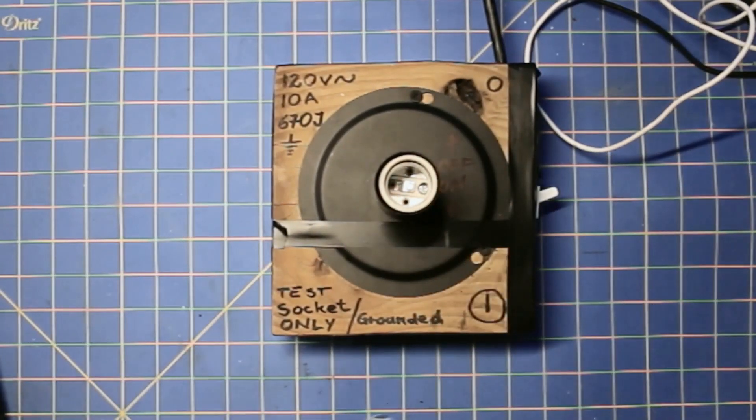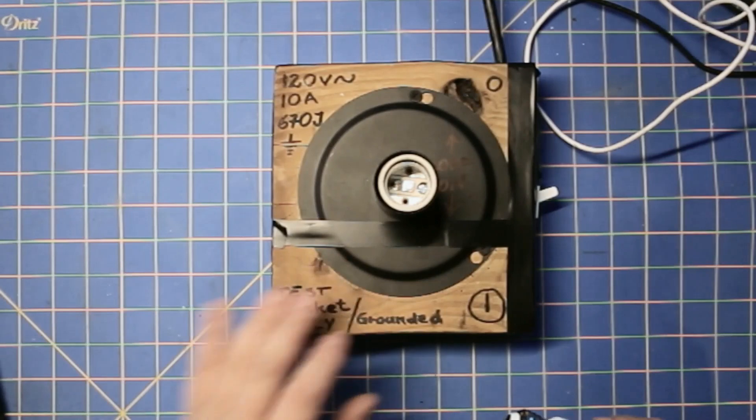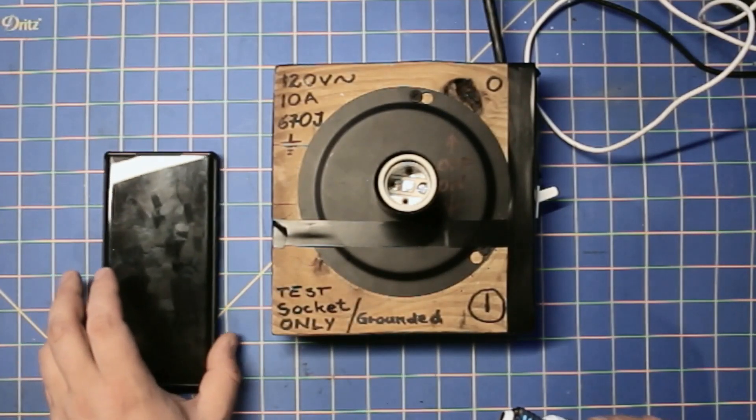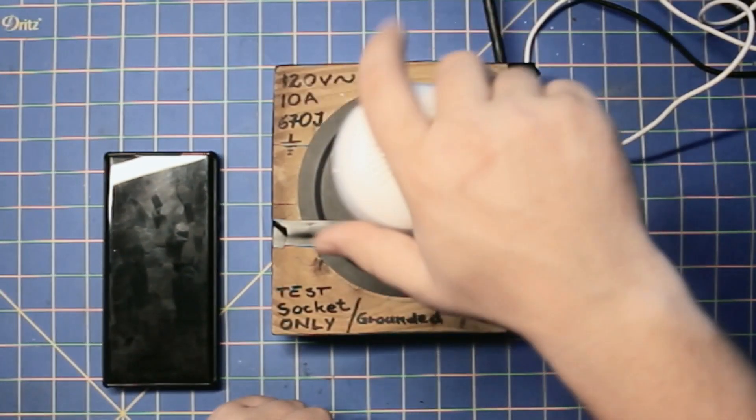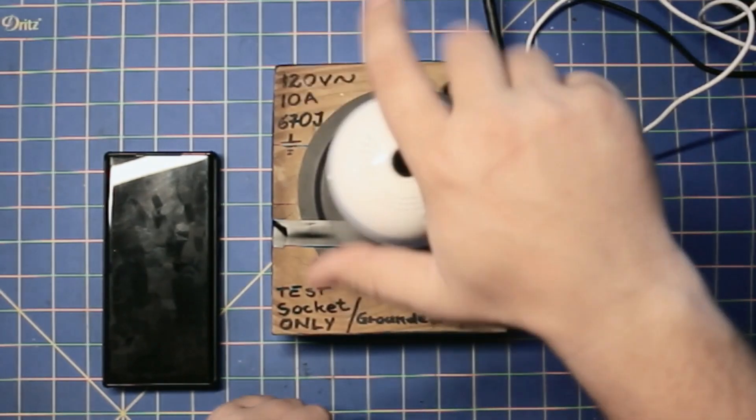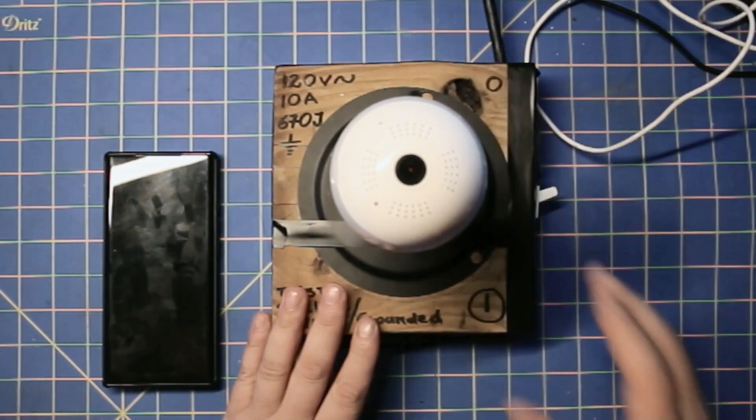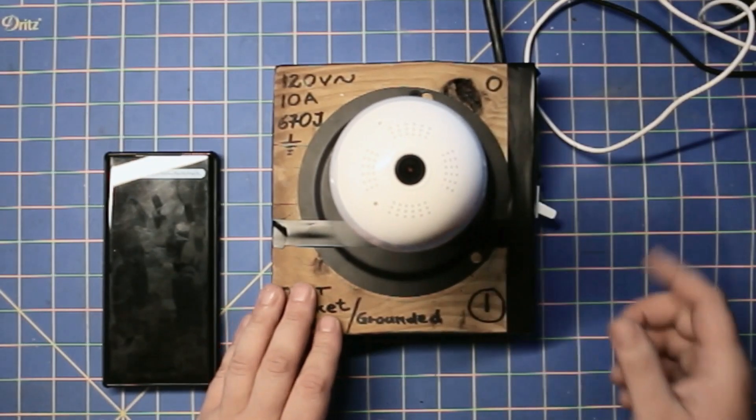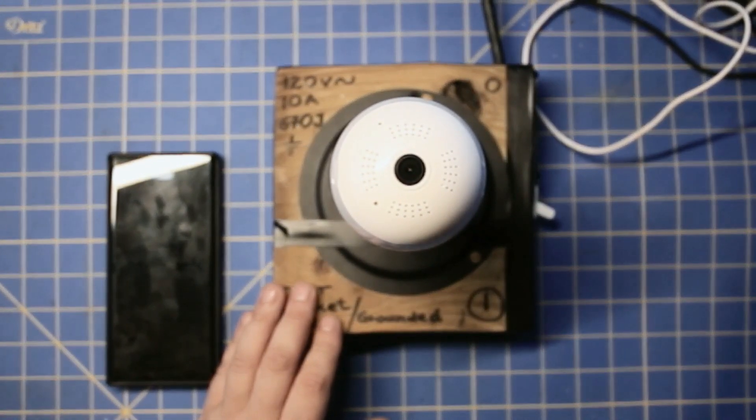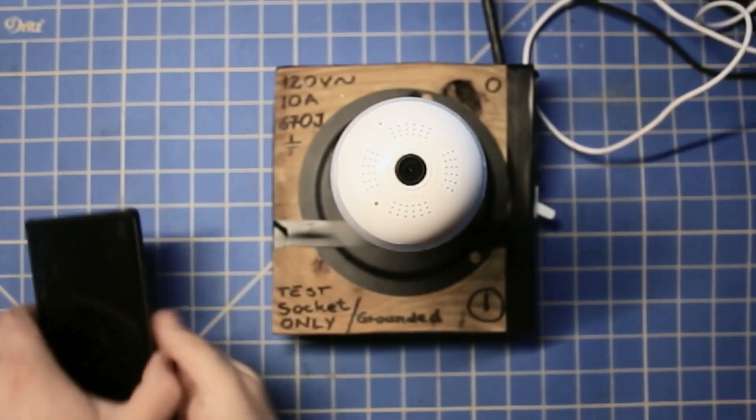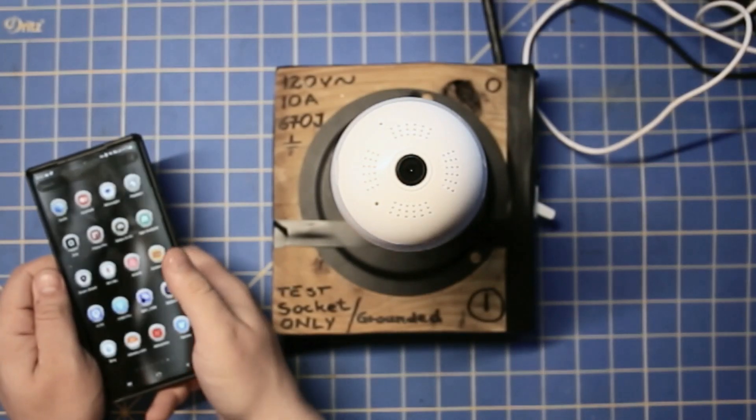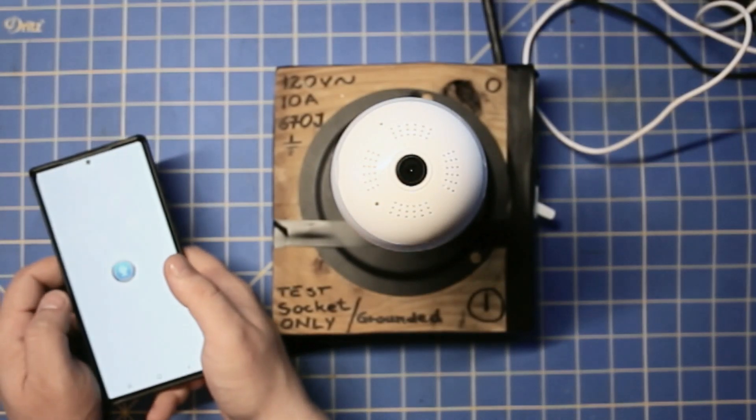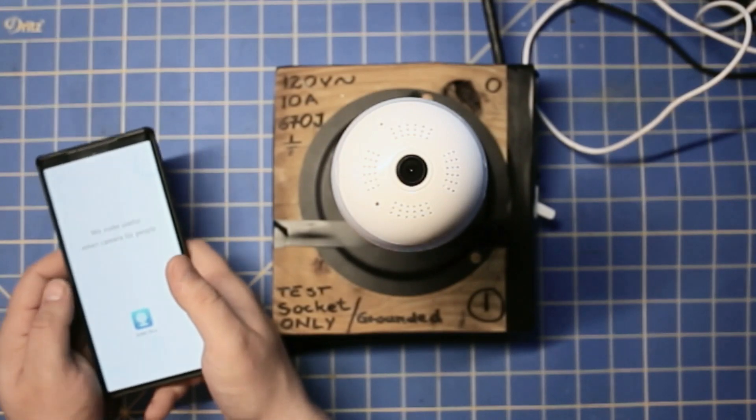So now we're going to put it in the socket. And I already did the setup. So I am just about to do a test, an actual work test for this camera and see where that goes. Let me focus you guys a little bit better on the camera itself. And here's the app. And the app is called V380 Pro.